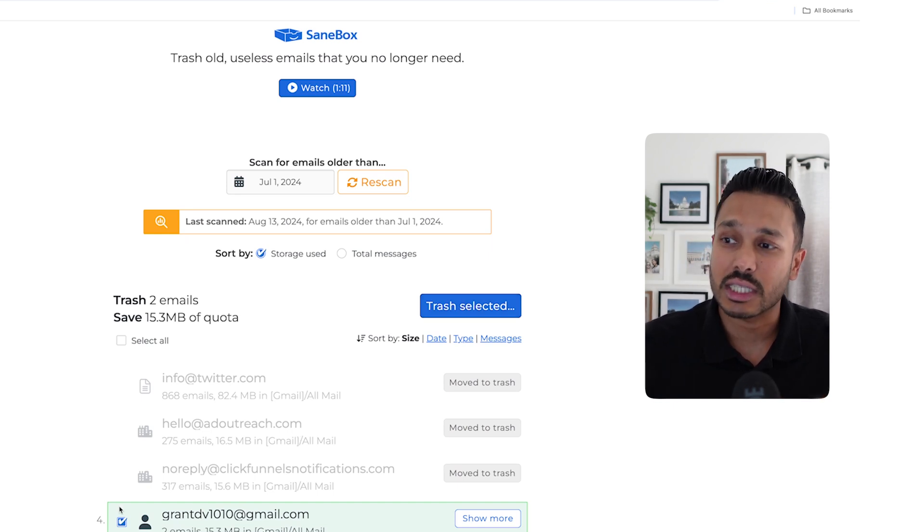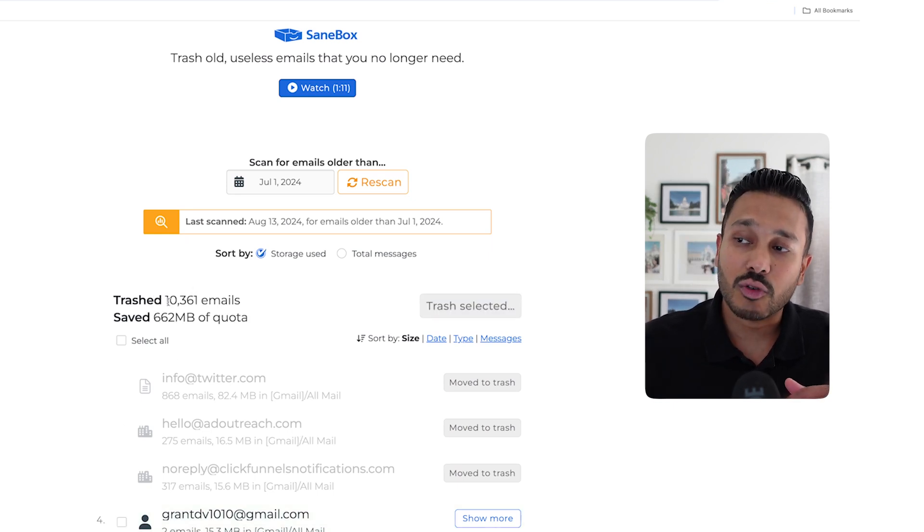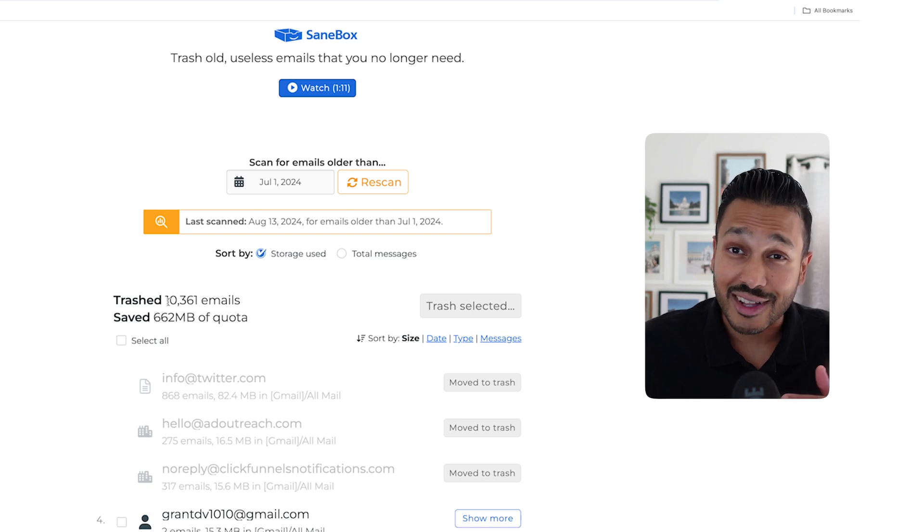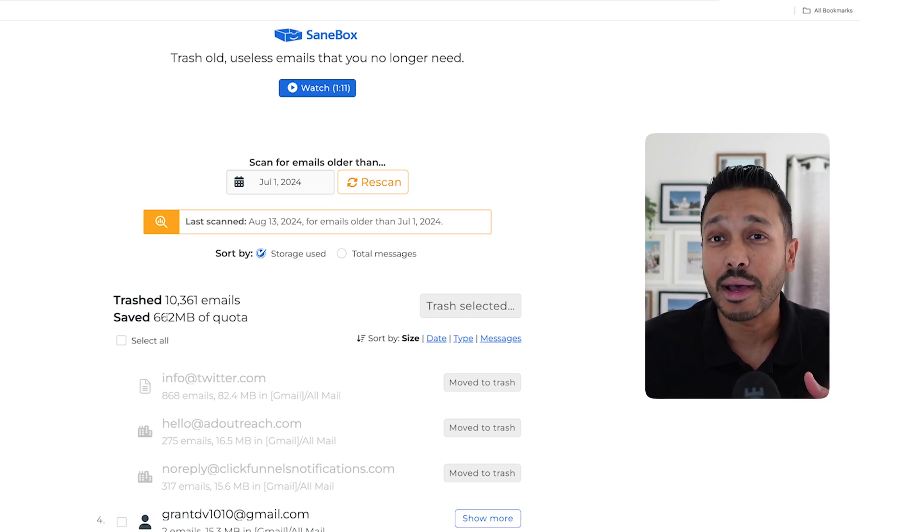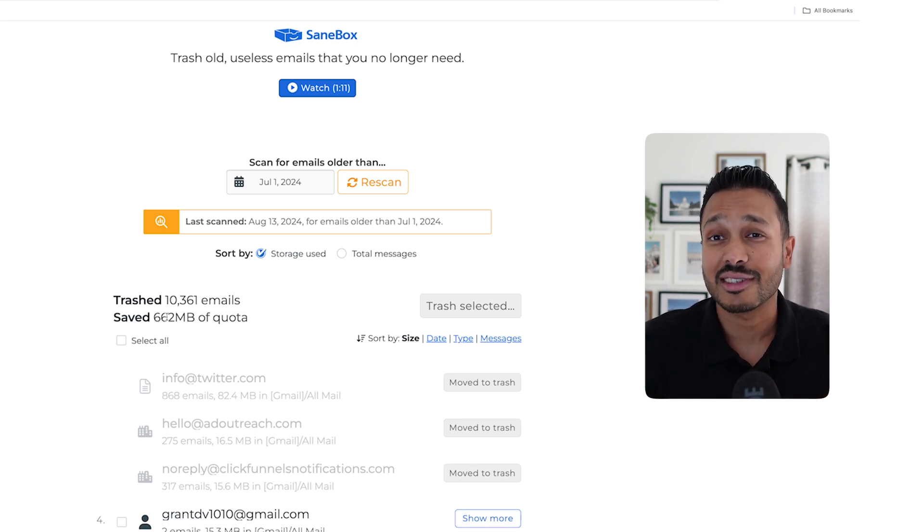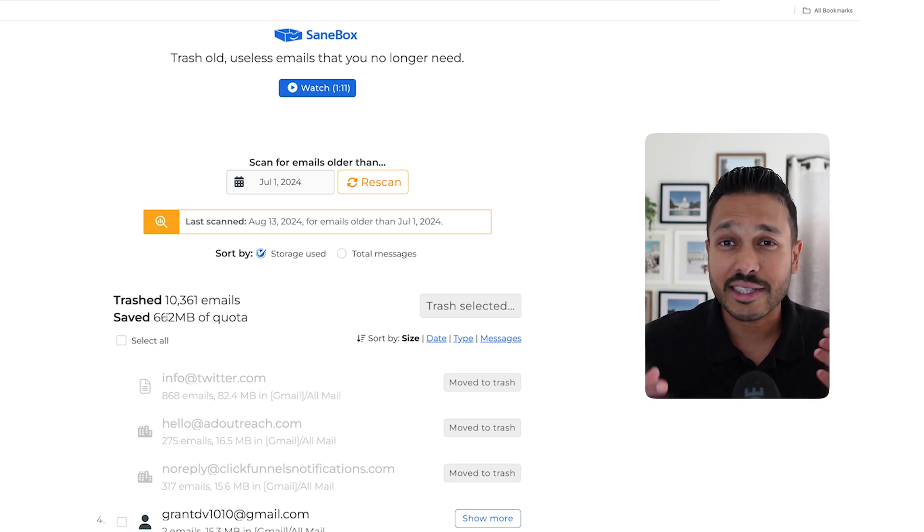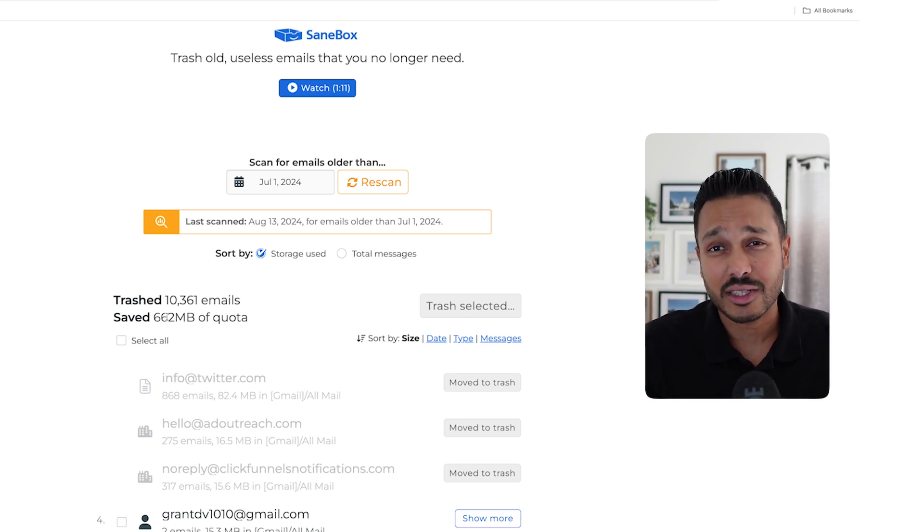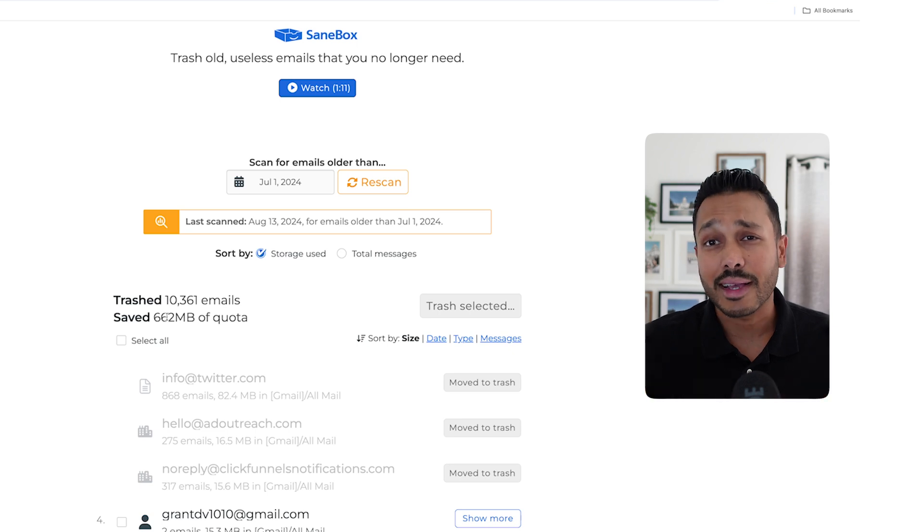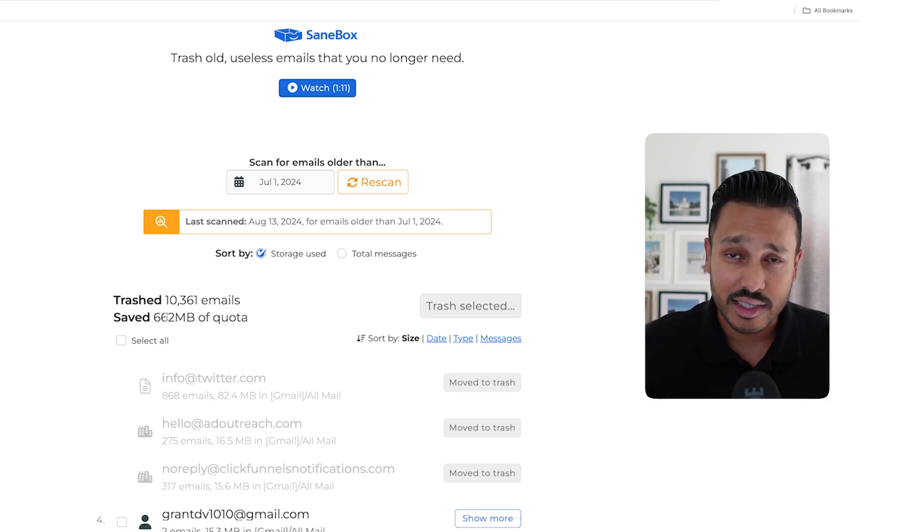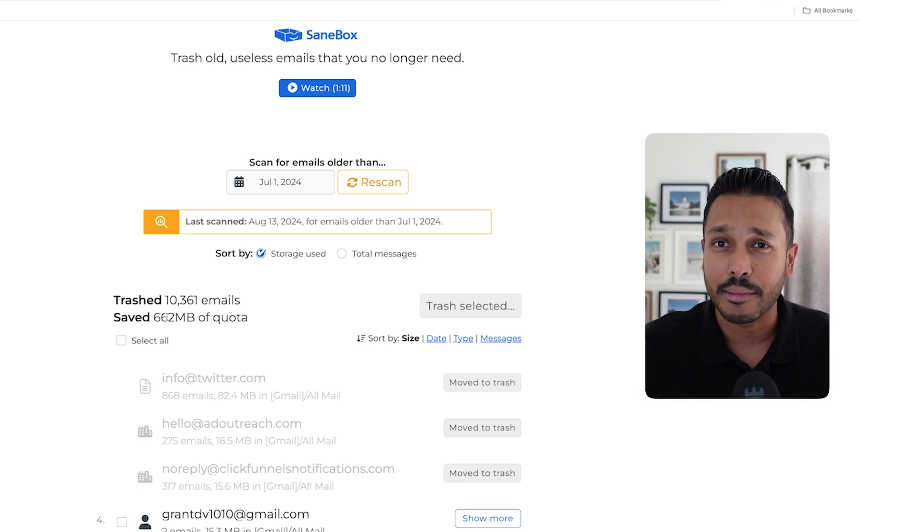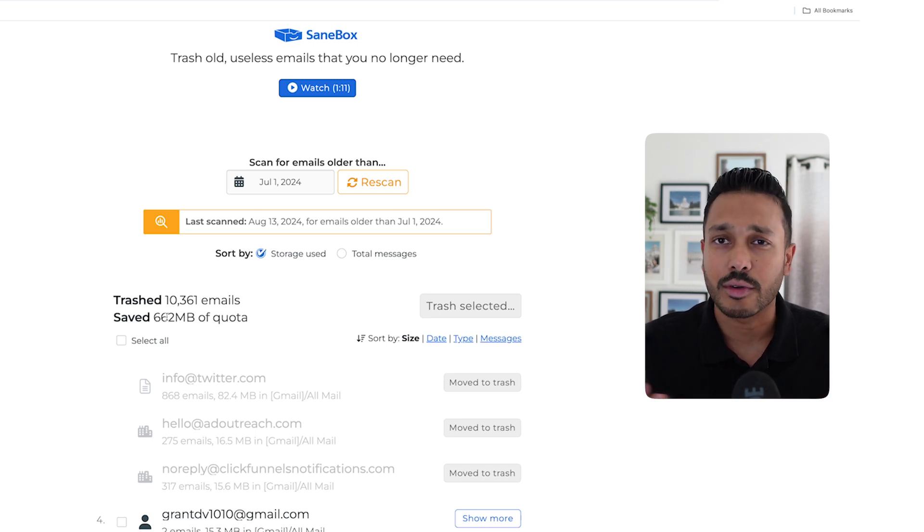You can actually see here that I trashed 10,361 emails for a total of 660 megabytes using this tool. So this is actually one of my favorite tools. It's so simple, but it's so effective. And again, this is something else your virtual assistant would do for you. They'd be responsible for trashing all of the spam and keeping your inbox clean. But here, SaneBox will help you do it in a few clicks.